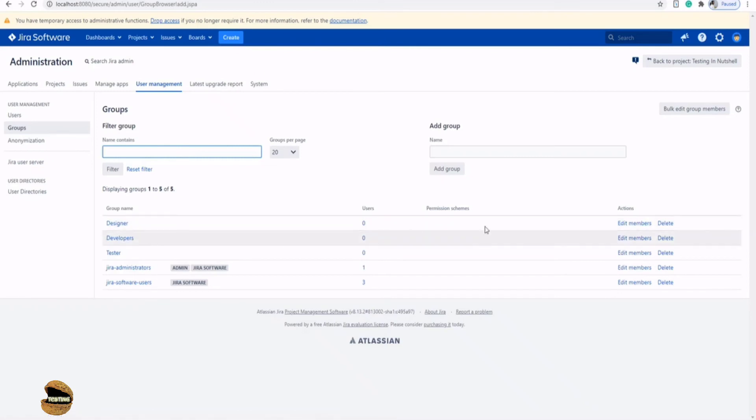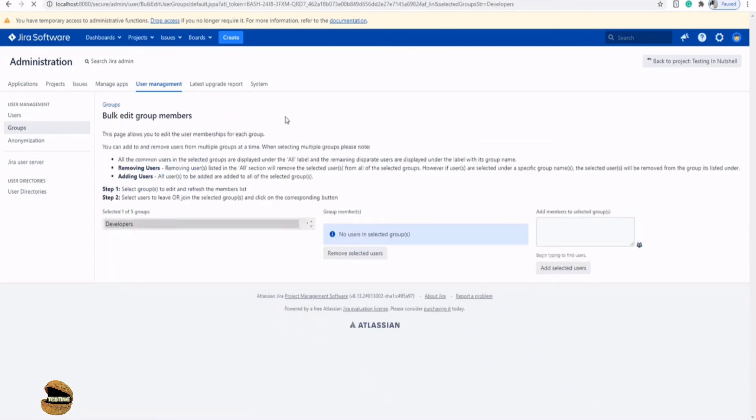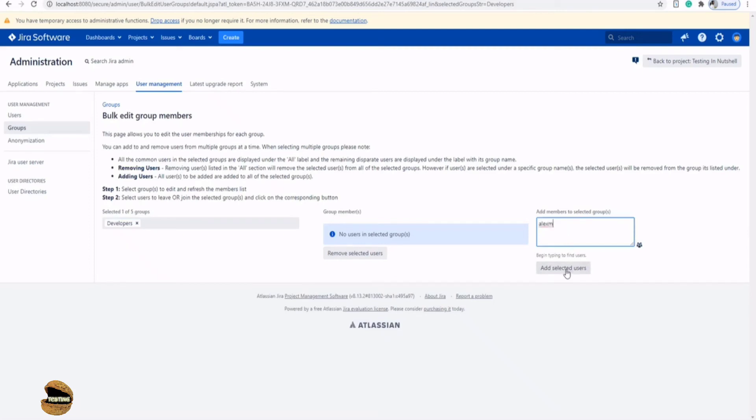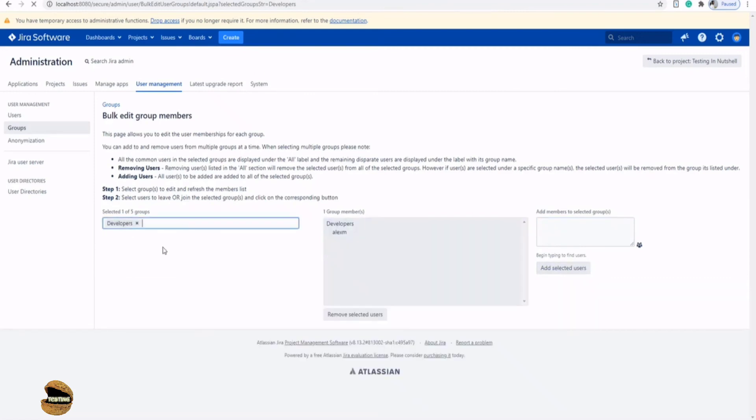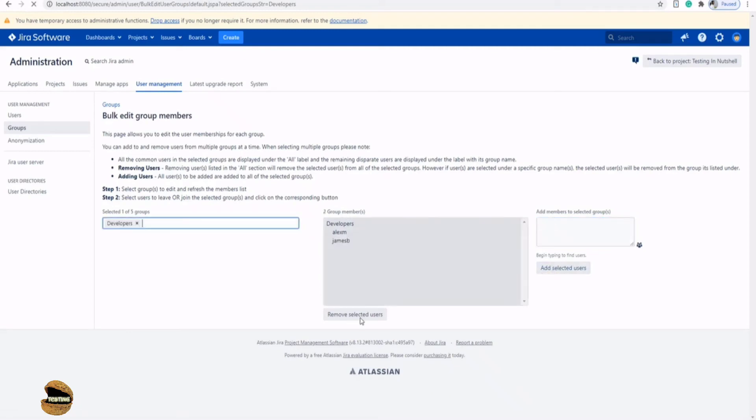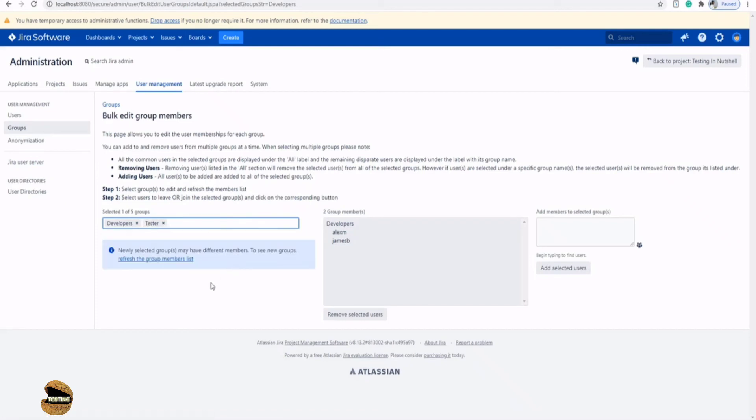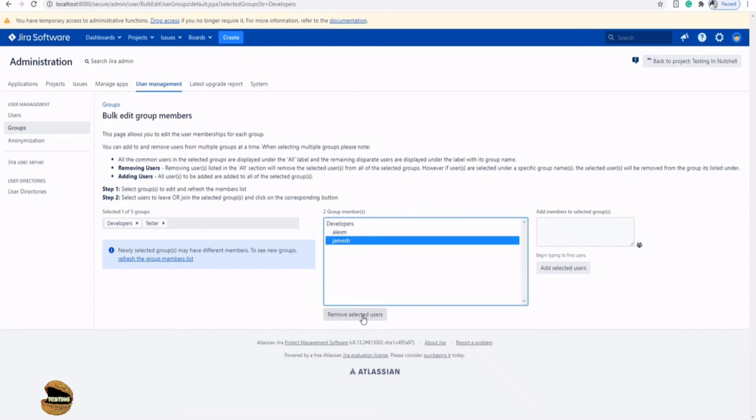For example, developers, I click on edit members and I invite those people who are a part of it. So just type the username Alex M and add selected user. Now you will see that Alex M is added to the group. And similarly, if I want to invite James B as well, add selected user. Now, both of them are my member of this developers group. At any point of time, if I want to include these groups to certain other groups as well, then I can just type the name here, for example, tester, then I can just pull up here and they will be a part of both the groups. I don't have to do it separately. You can do that bulk editing group members as well. So right here, if you want to remove any kind of users, you can just select the user here and click on remove selected user. That's just that simple.